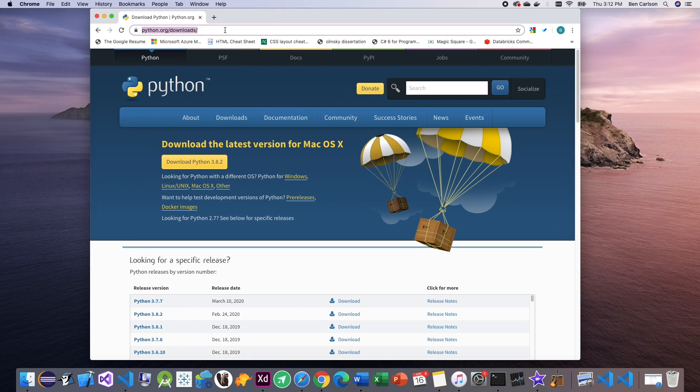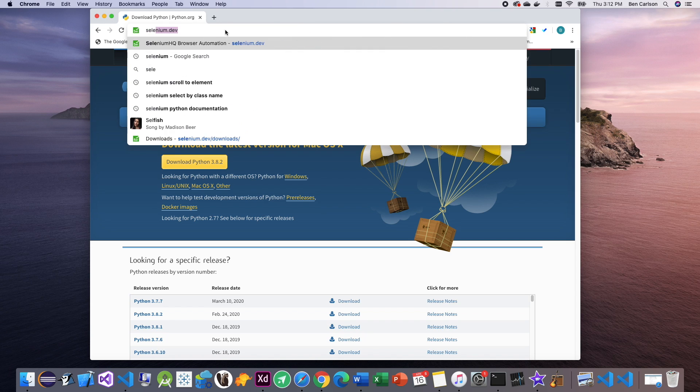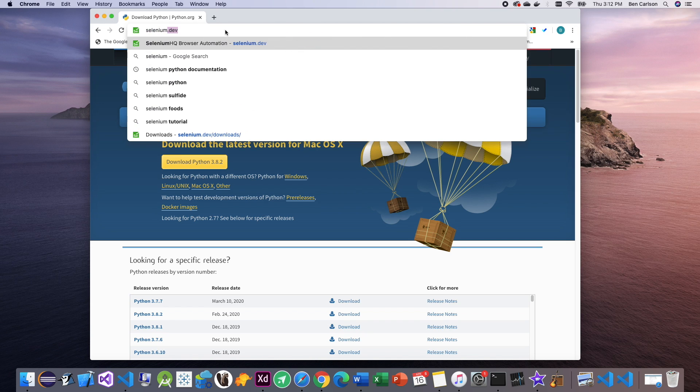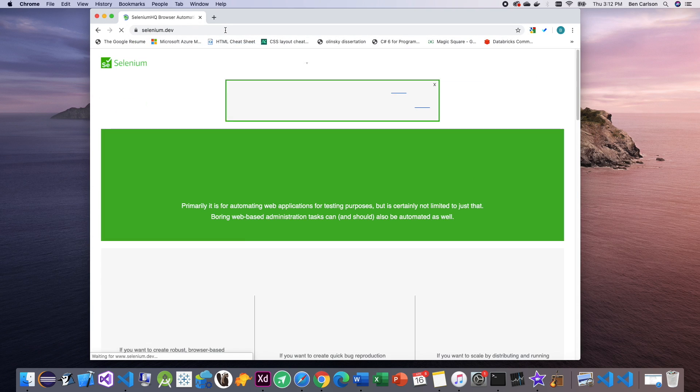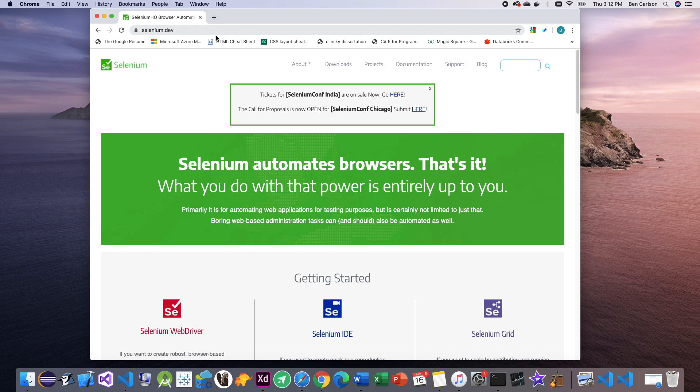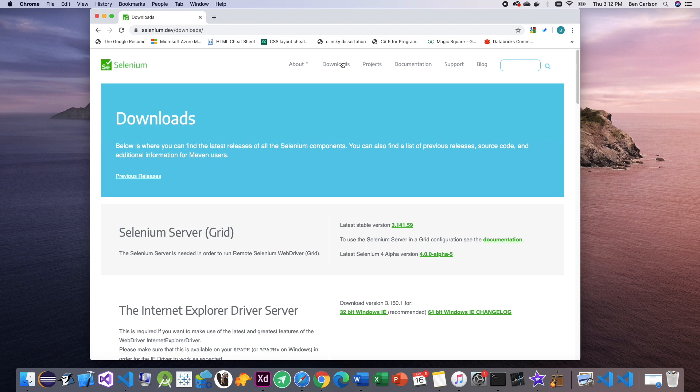Secondly, we're gonna need Selenium. For that, we can go to selenium.dev and again go to the downloads page and get the latest version here.